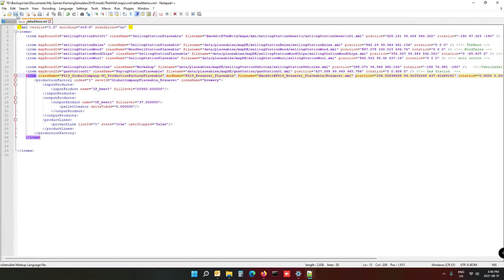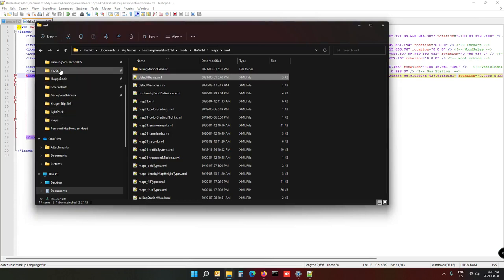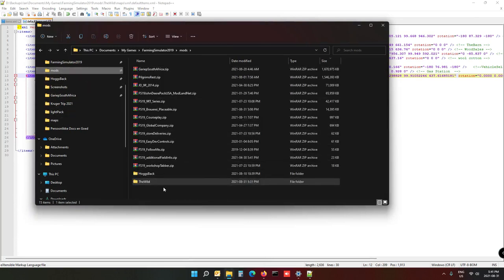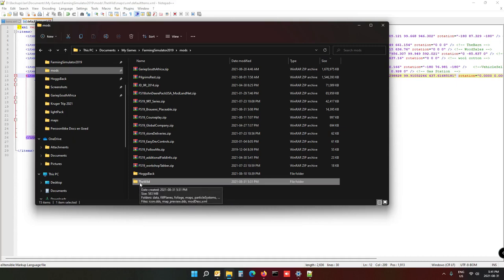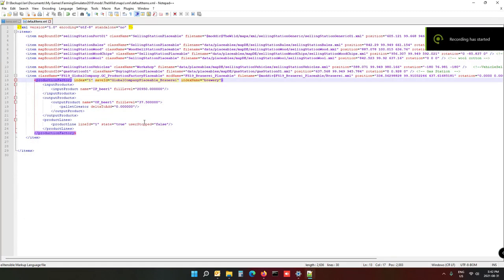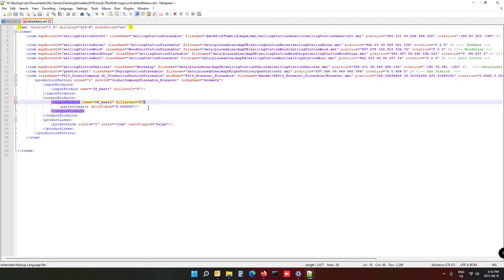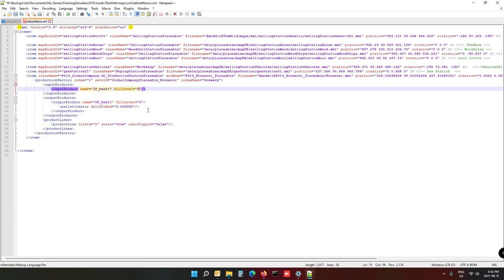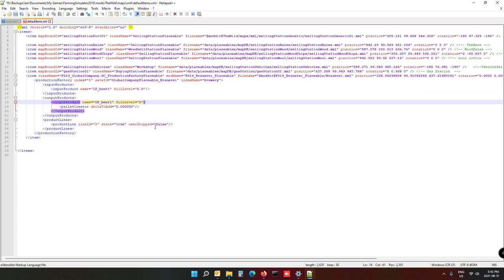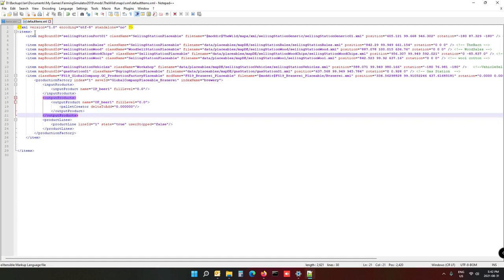Close your map without saving, since you don't want the brewery permanently in your Giants Editor map. Save the XML. Note that I have my actual map in the mods folder unzipped — you can work with it unzipped, it saves a lot of hassle with zipping and unzipping. Once everything works you can zip it again. Also, zero out the full level value and any other uncertain fields — set them to 0.0 just to be on the safe side.